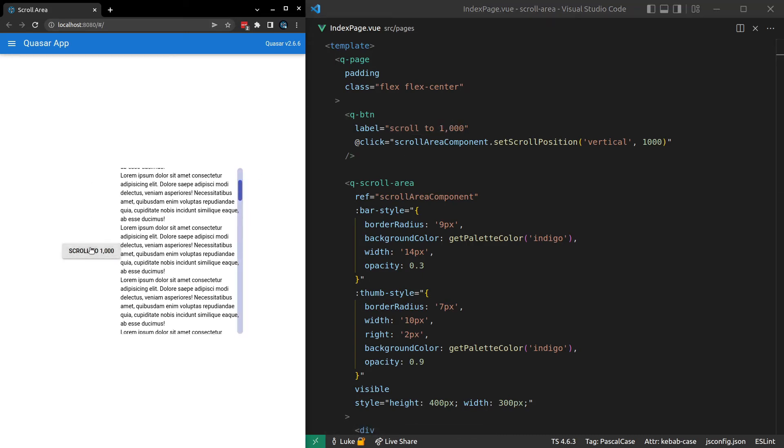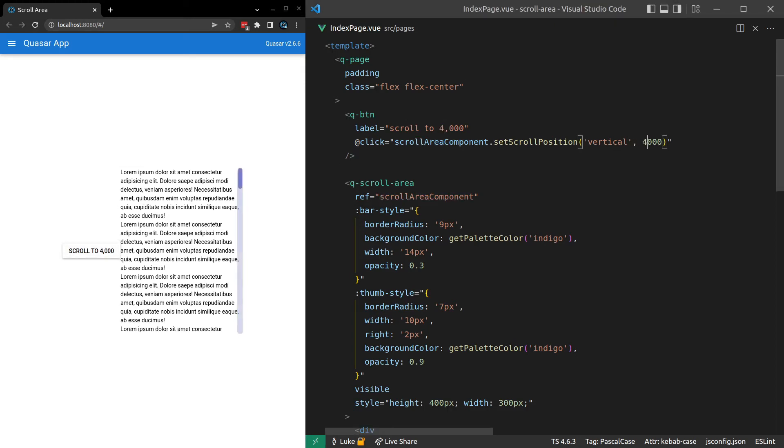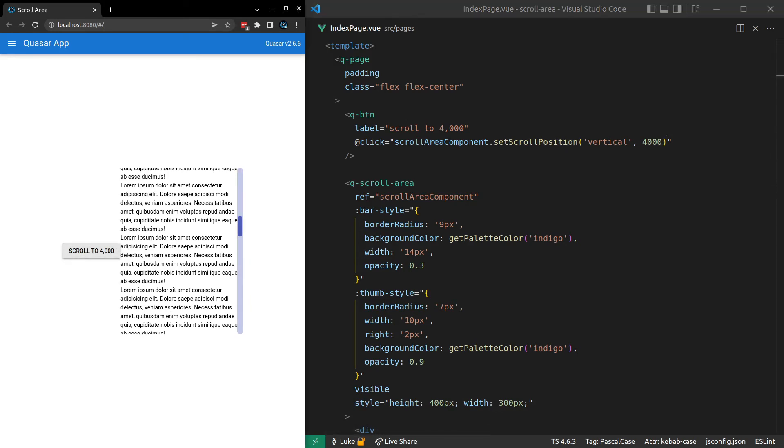All right. We click on here, and it scrolls to a thousand pixels down. And you might want to set that equal to something like four thousand. And there you go. So there's a few things you could do to play around with this.